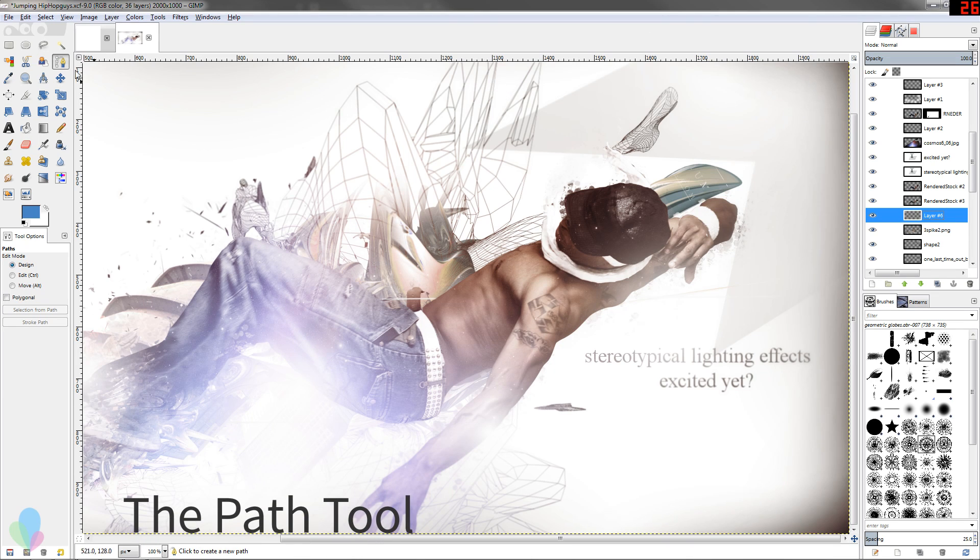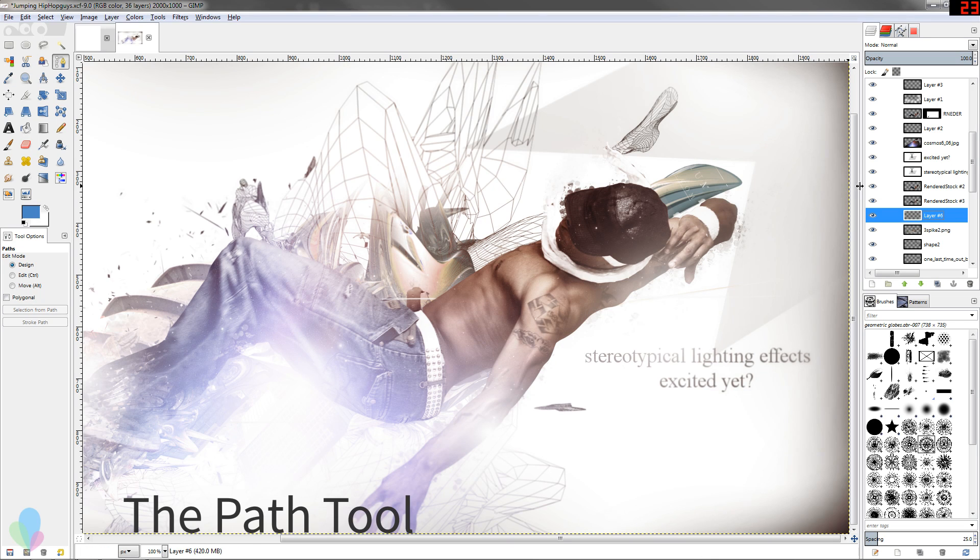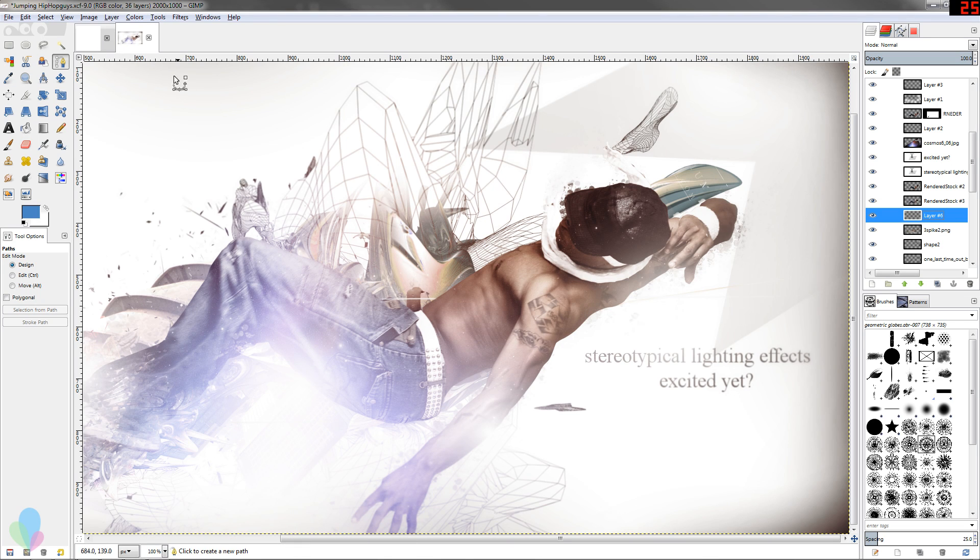The GIMP path tool is a lot like Photoshop's path tool but the hotkeys are a little bit different. In this video I'm gonna go over the path tool, how to use it, and a couple things you could use it for.